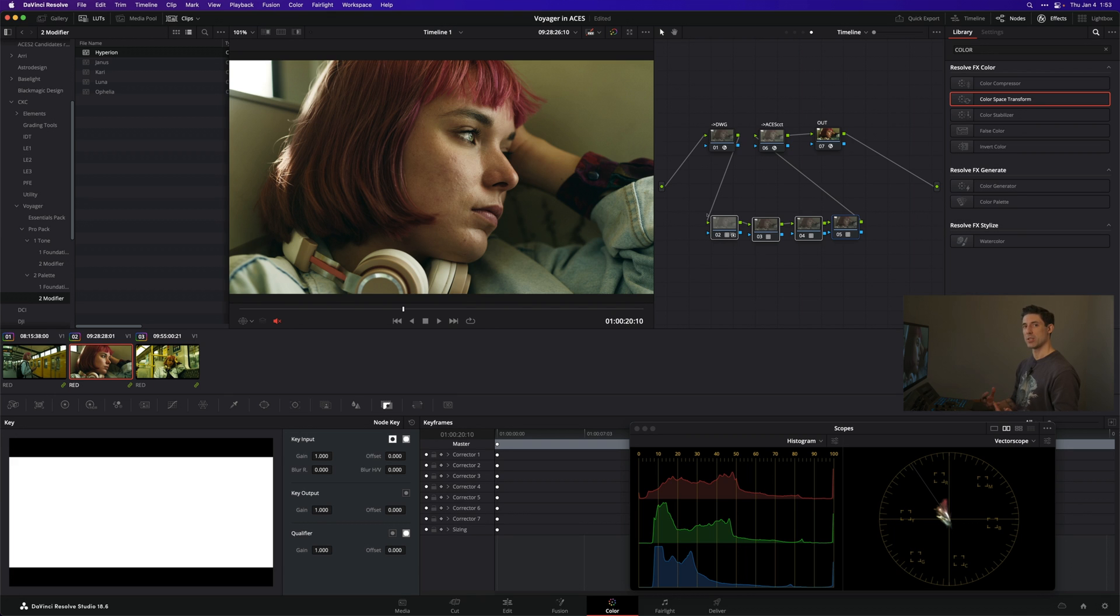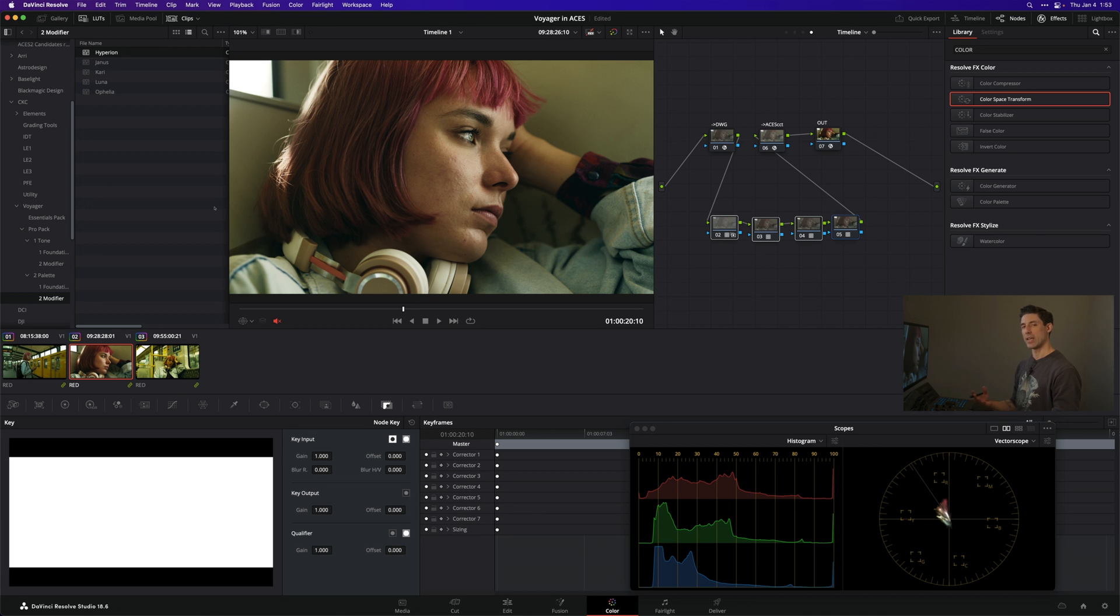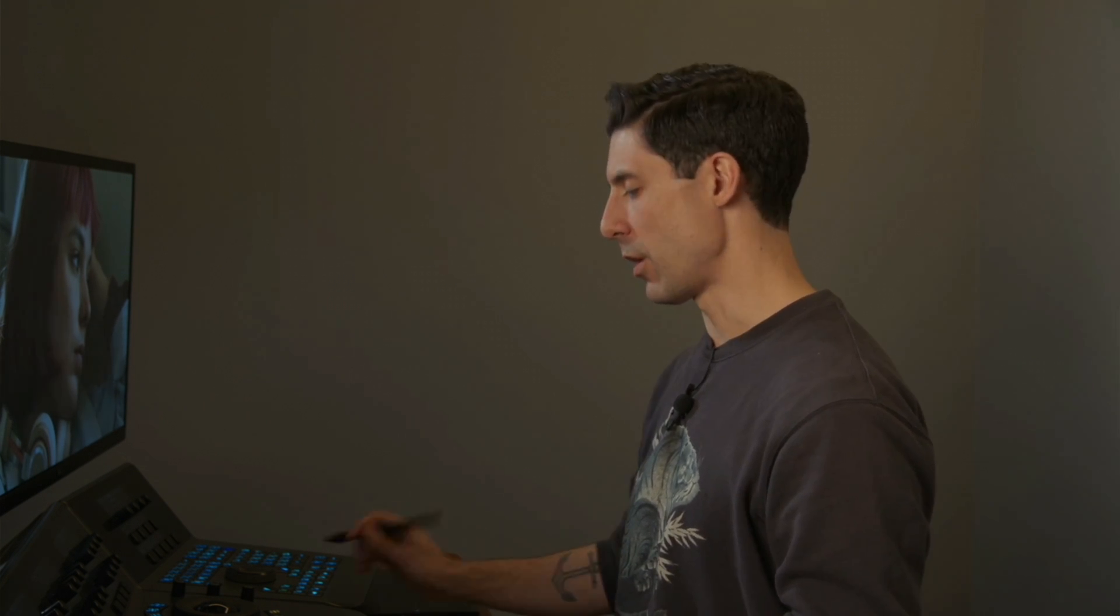So you want to pay attention to what these components or your essentials LUTs from that set are doing to the image and make sure you like it. Don't be afraid to change your sequencing or back off your key output gain like I just did to tailor something that works really well for you, your project, your images, and your ACES pipeline.